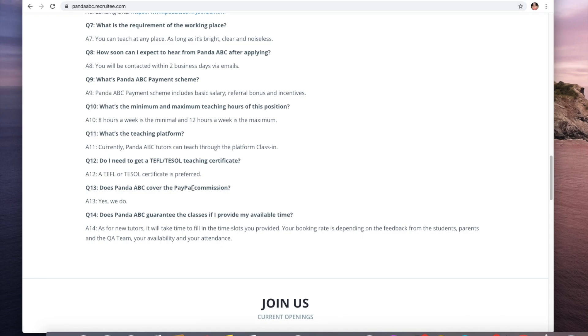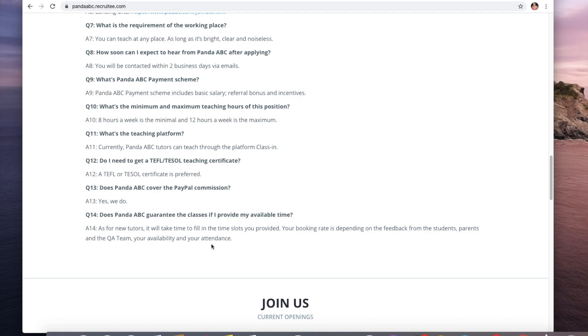Does Panda ABC cover the PayPal commission? Yes they do. Does Panda guarantee the classes if you provide your availability? For new tutors it will take time to fill in the slots provided.